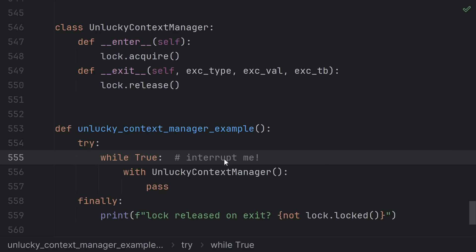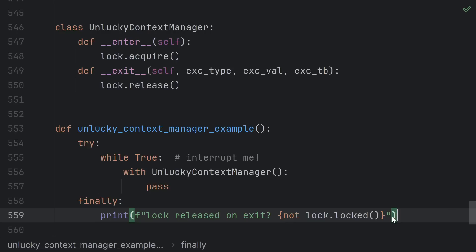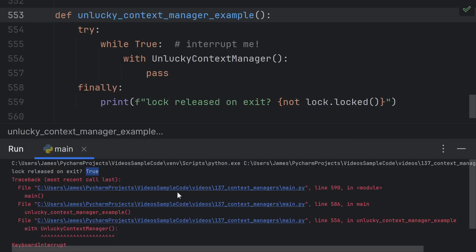We'll have a while true that just continually locks and unlocks. This is an infinite loop that will interrupt with a keyboard interrupt. As the interrupt travels up we'll hit this finally where we can check whether or not the lock is unlocked. Most of the time when I interrupt the program we can see the lock was correctly not locked when the program exits.